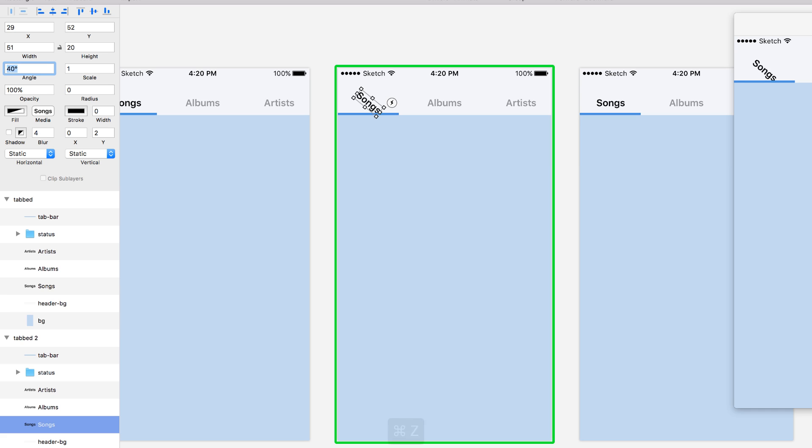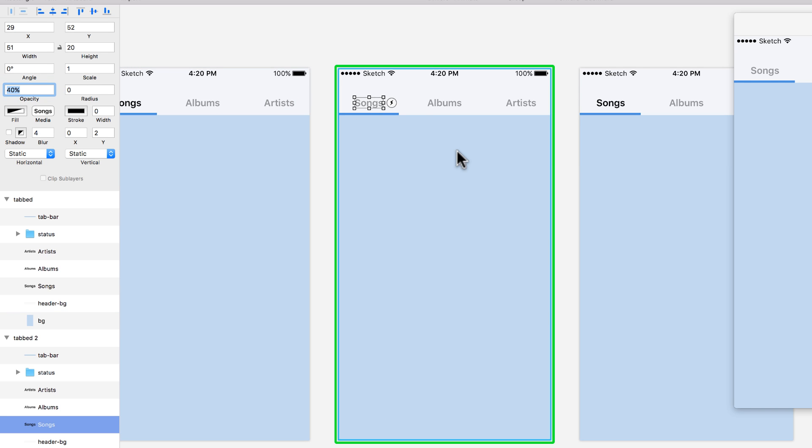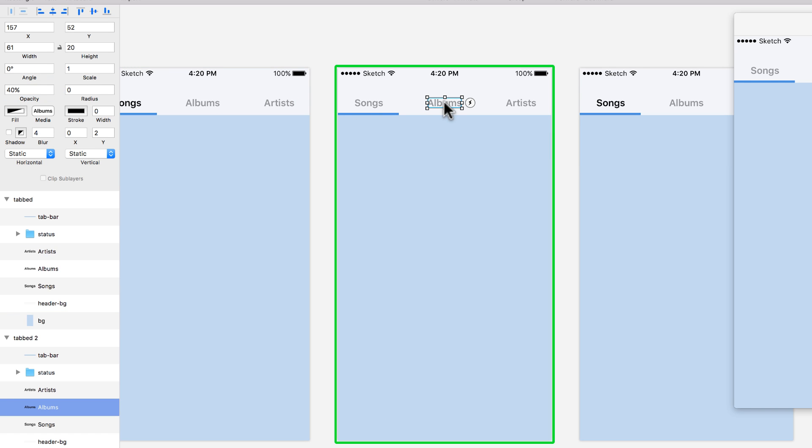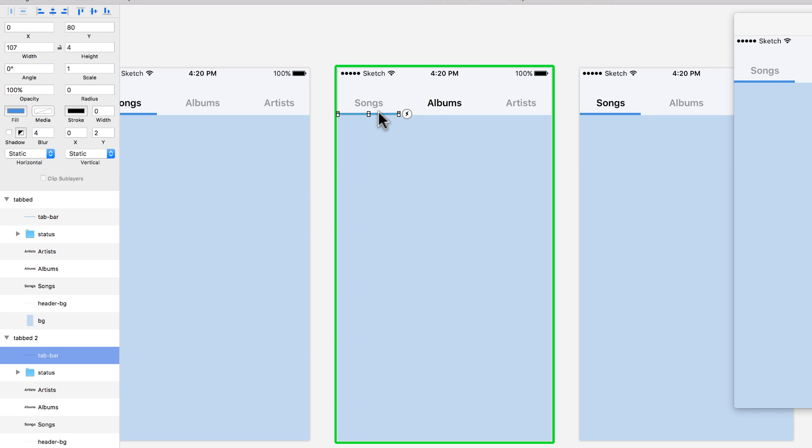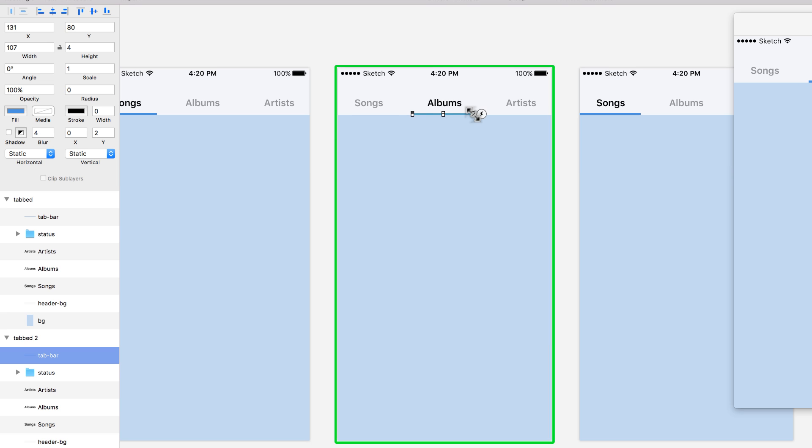That way, this one - change the opacity to 40%. And then Albums, I'm going to change it to 100%. That way, this is the one that is selected. And I'm also going to move this tab layer all the way to the center.